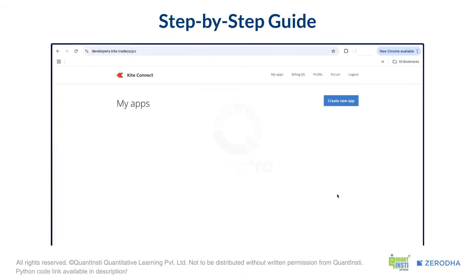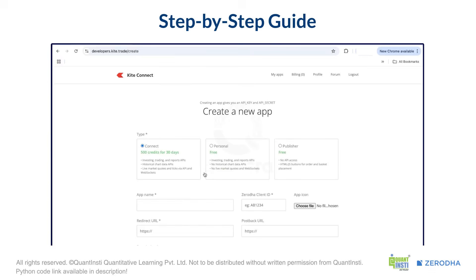After logging in, you'll see your developer dashboard. Here, we need to create a new app. This new app will help you connect your Zerodha trading account with your developer account.